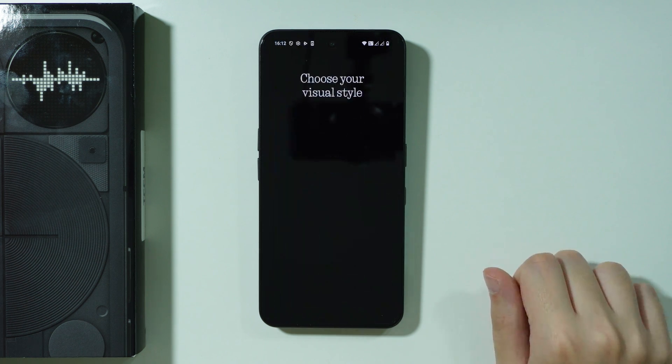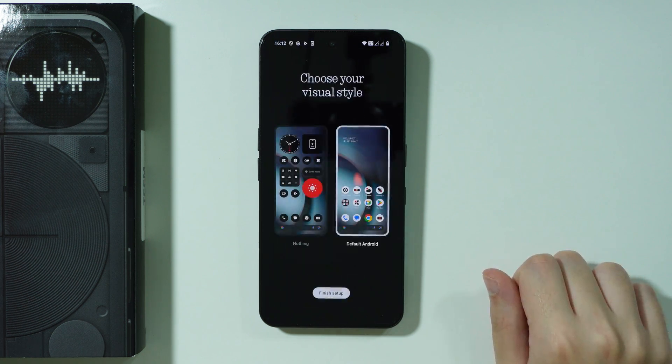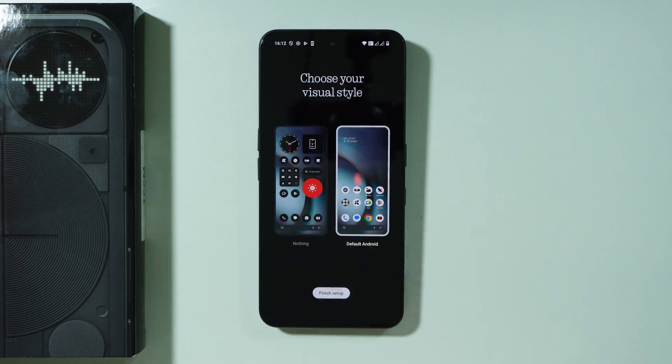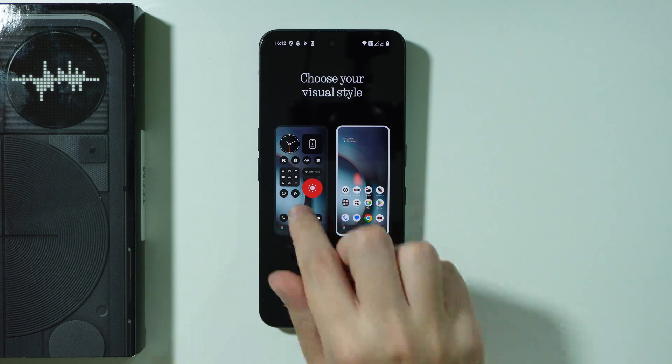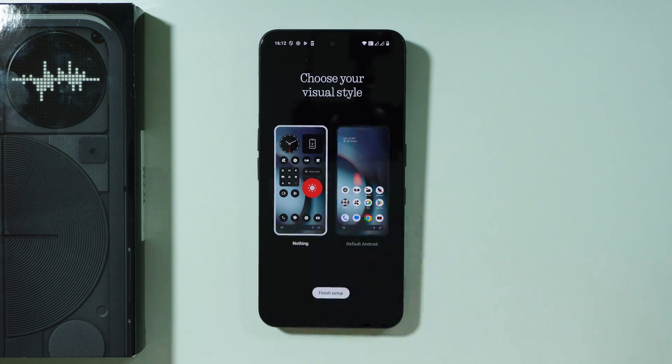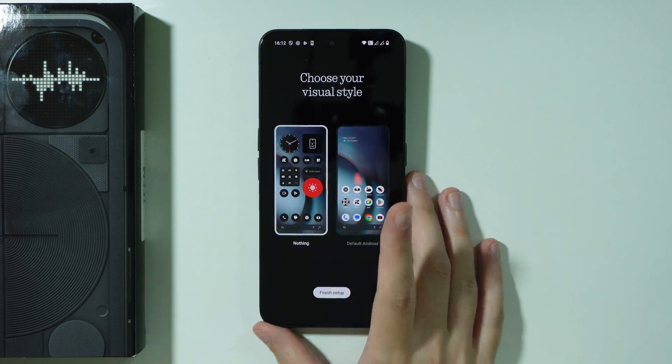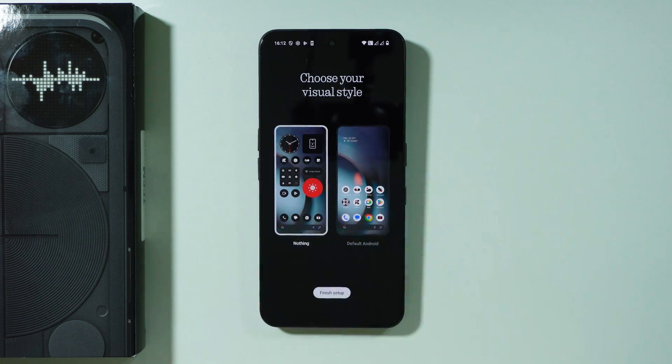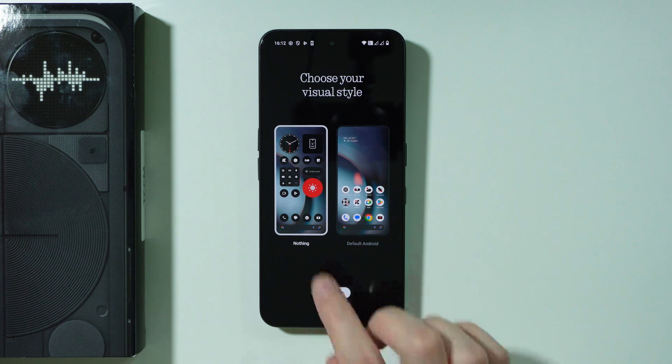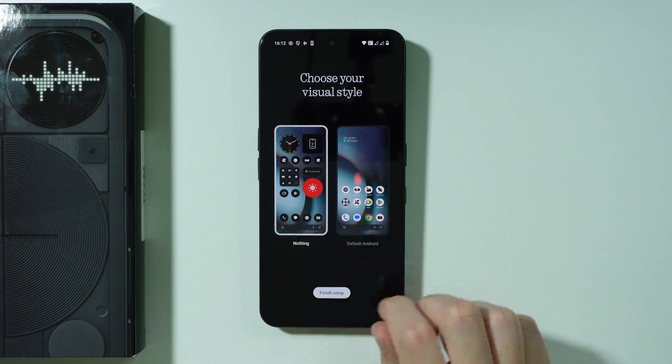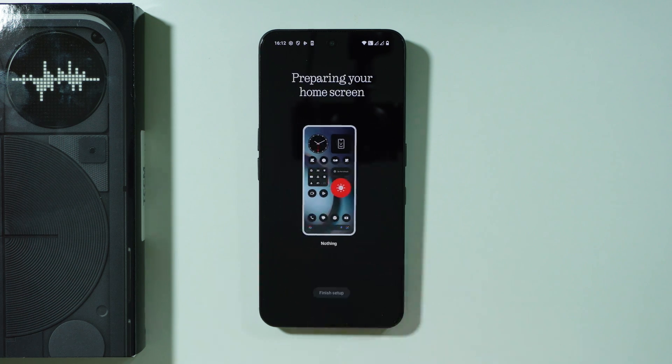We have our visual style so you can either choose the default Android style or you can stay with the Nothing's visual style which is more monochromatic. I'm going to actually choose the Nothing one and let's press finish setup.